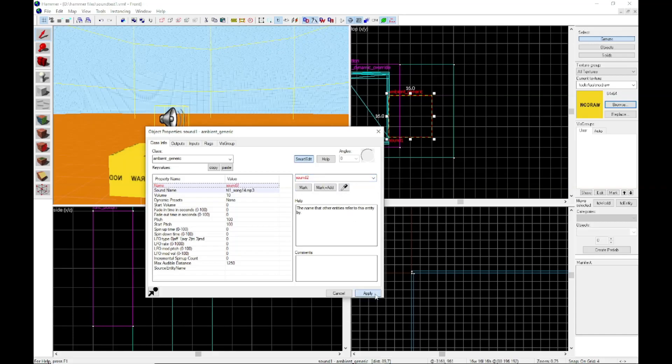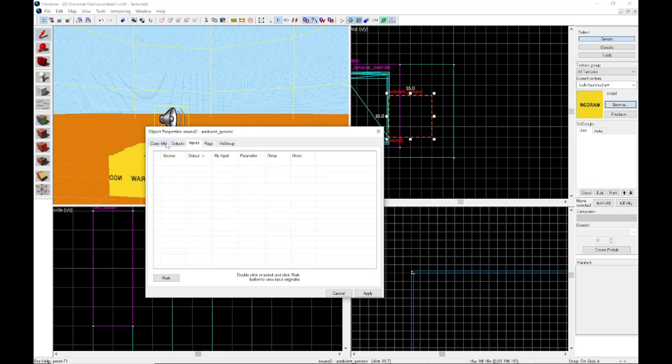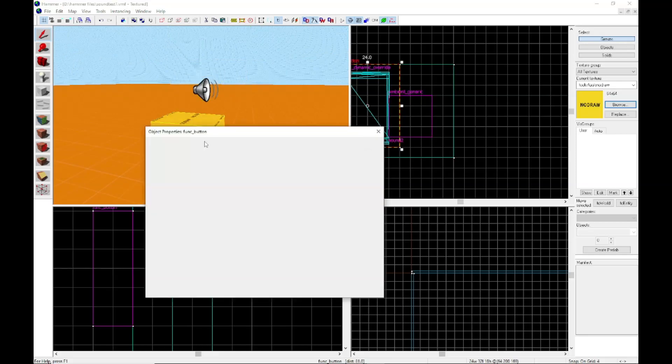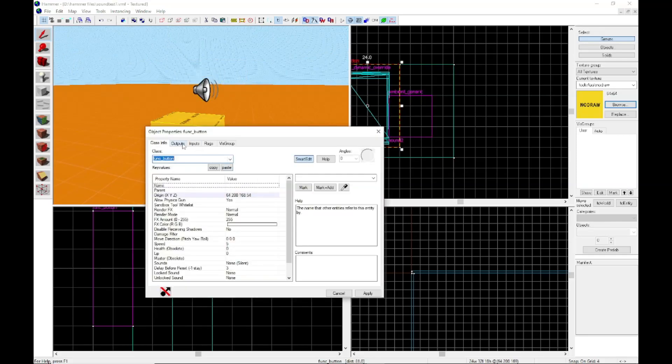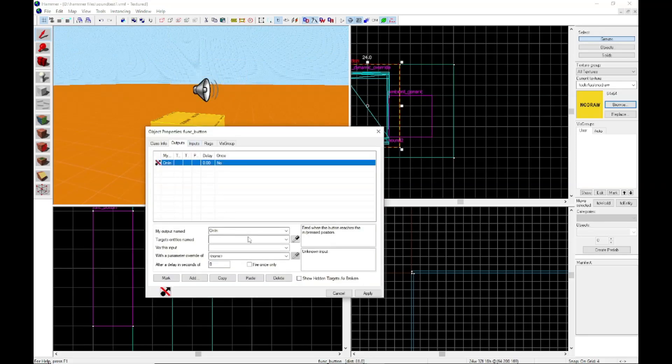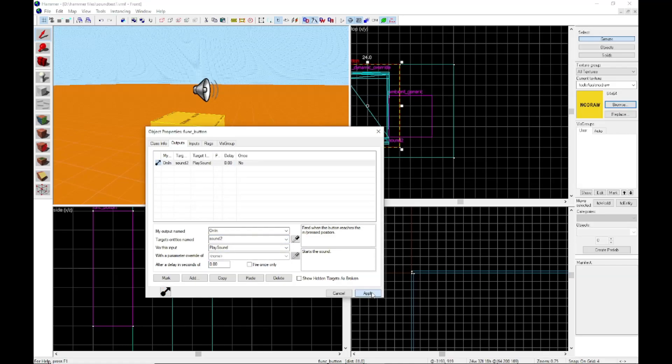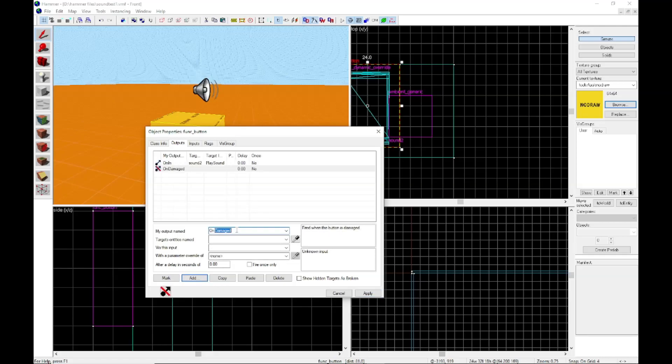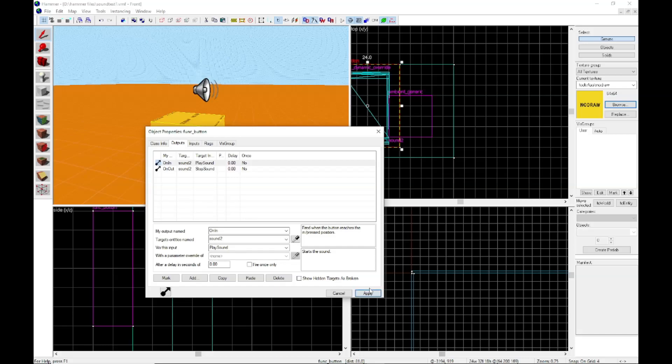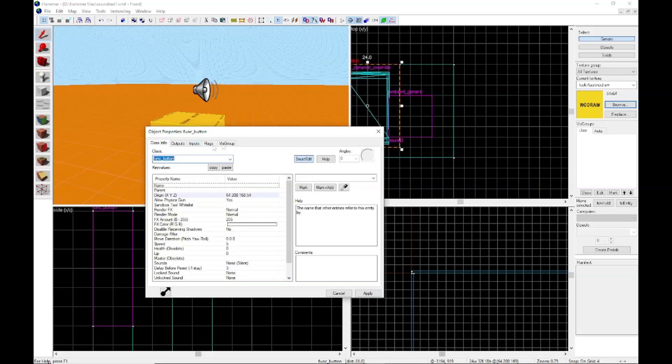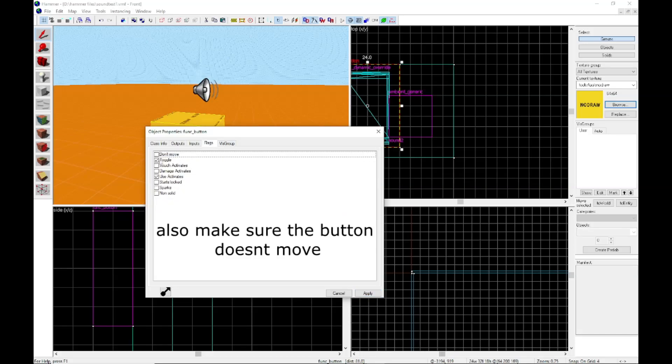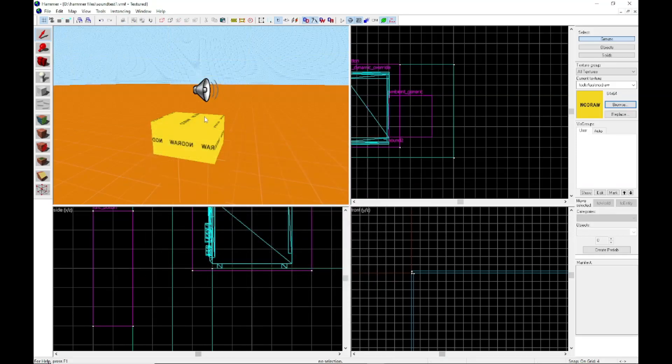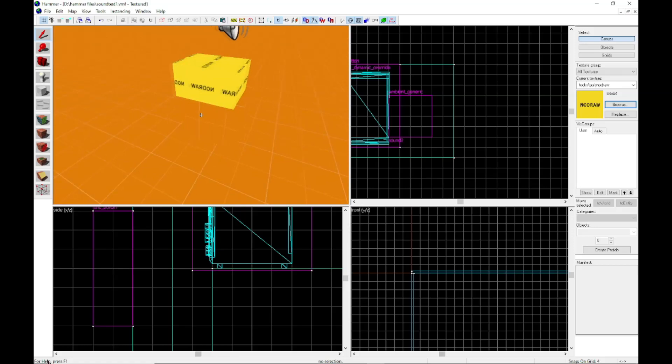So we're going to name it sound two, and then we go back to our button, on in, sound two, play sound, on out, sound two, stop sound. And make sure this is set to toggle. Again, make sure the sound is set to loop, cause for some reason it doesn't work if the sound doesn't loop.